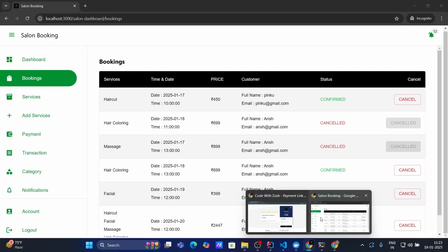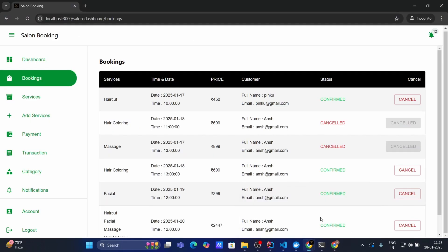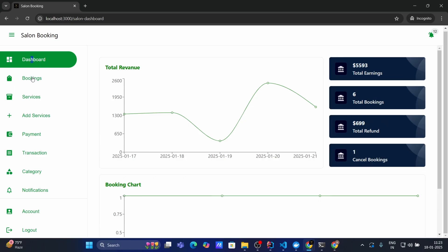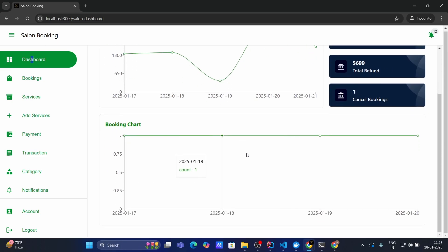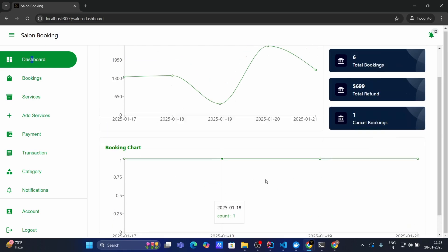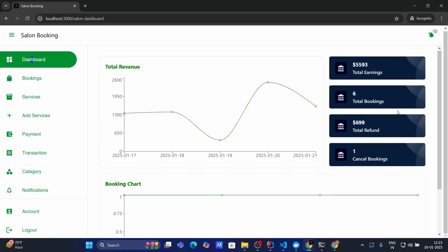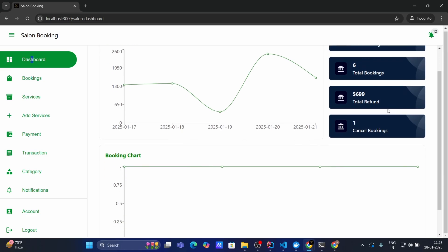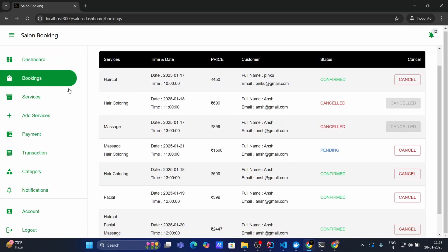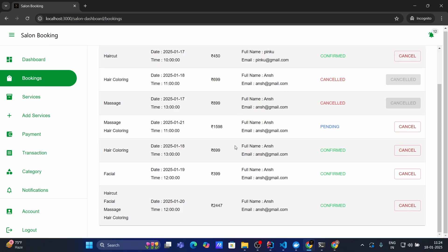Now let's go to Salon dashboard and see all the details. So inside Salon dashboard I can see first total revenue chart. Then below I can see the booking chart. And also in right side hand I can see all my earnings, total booking, total refund and cancel booking as well. And inside booking table as I show you already, all the bookings you can see.